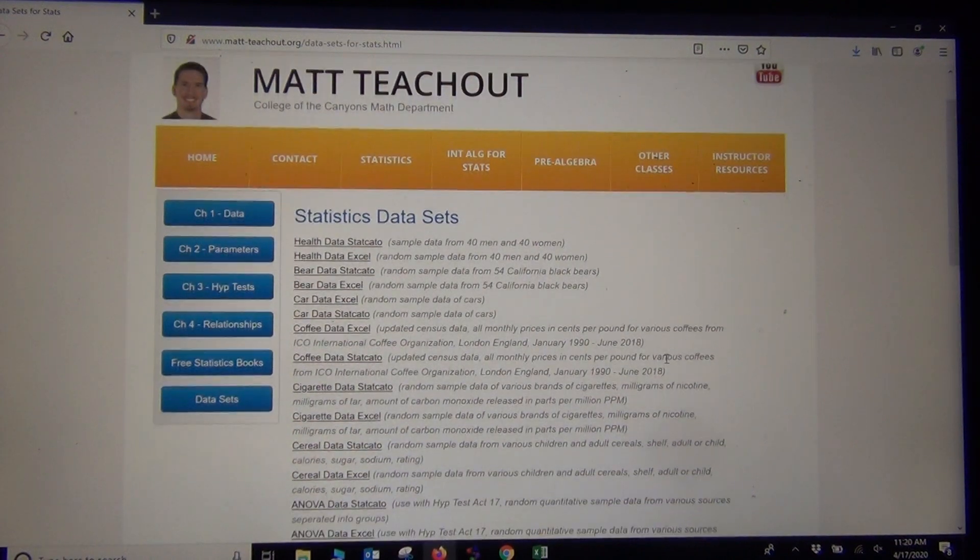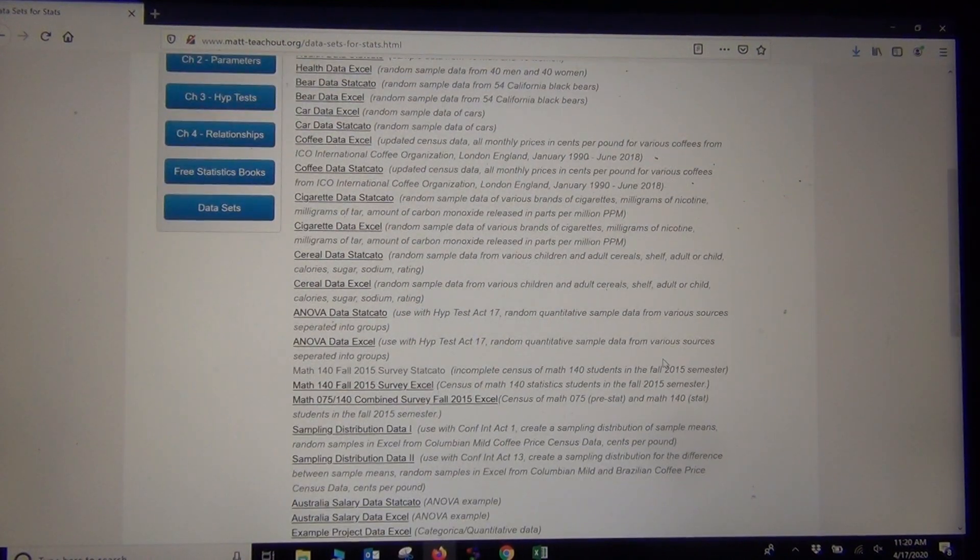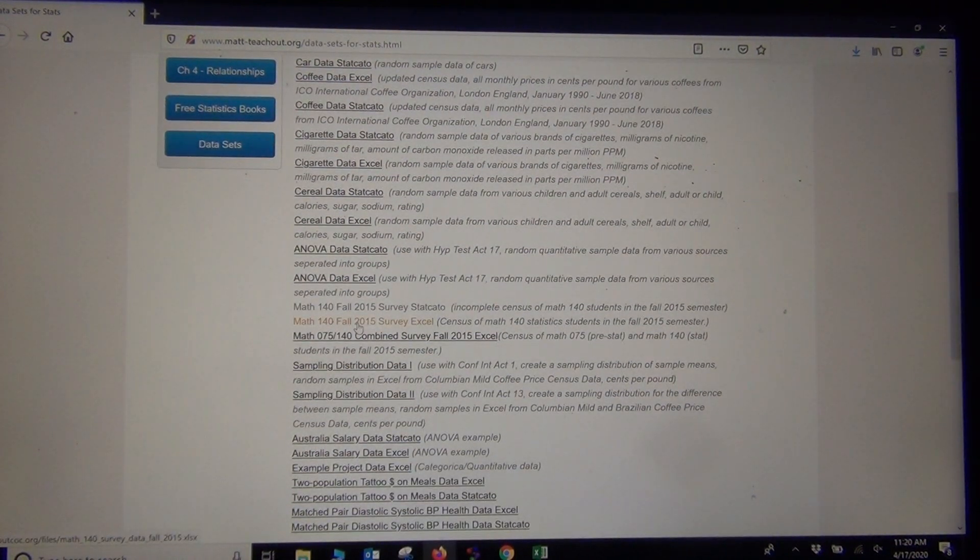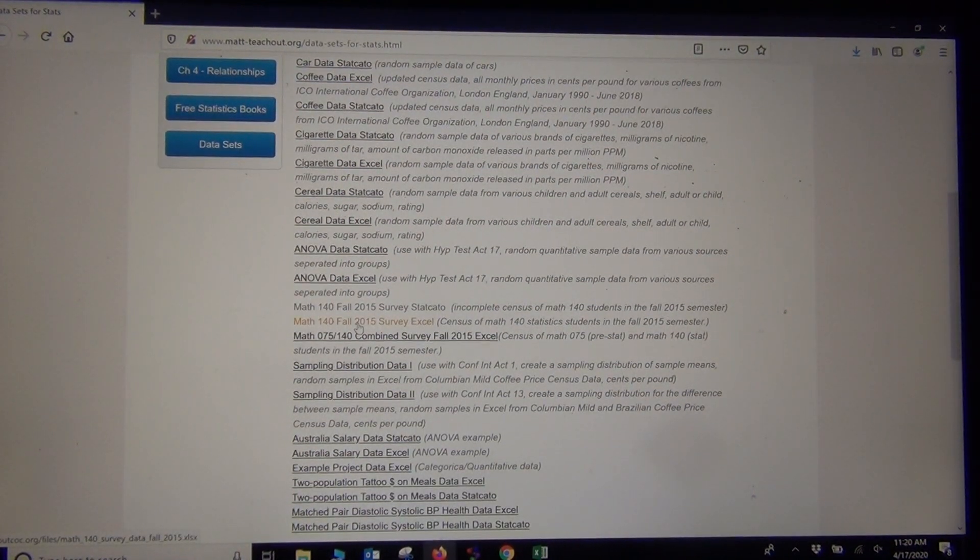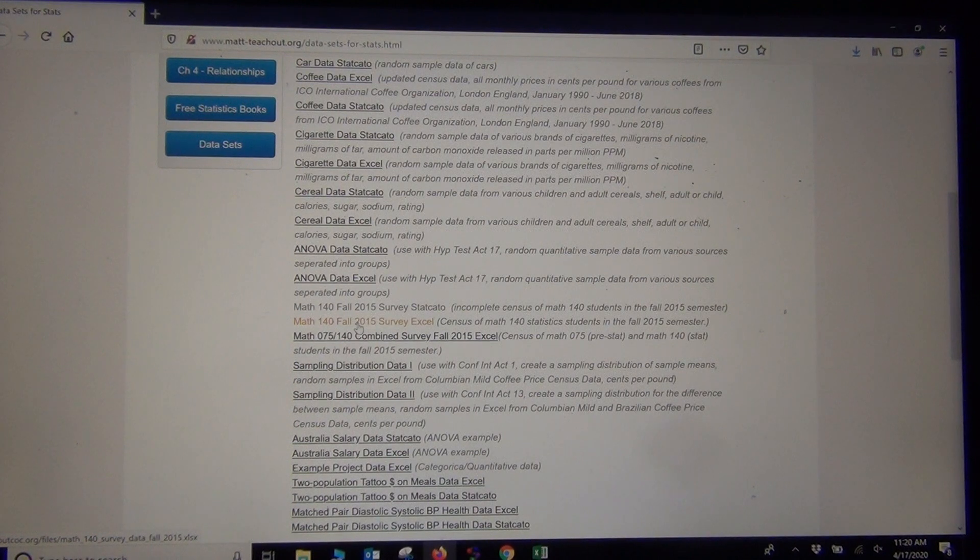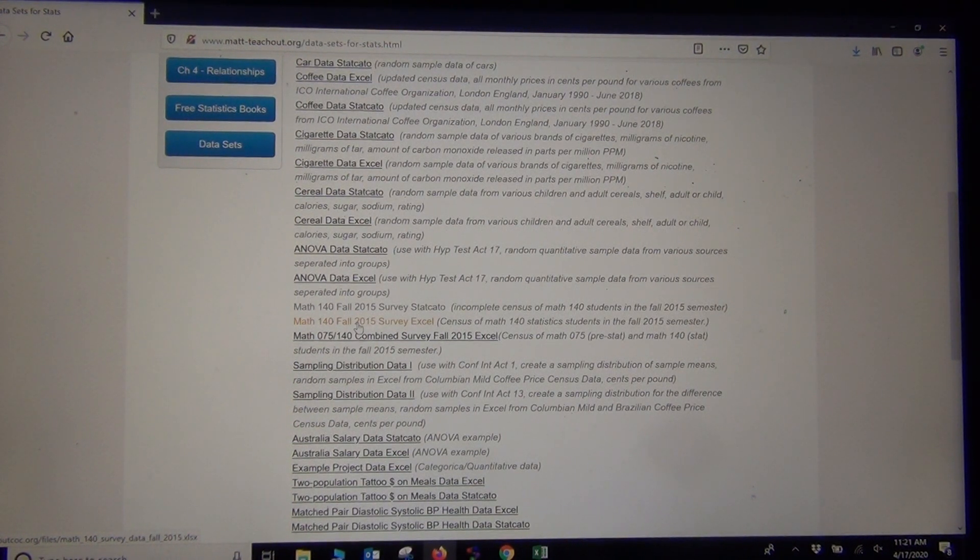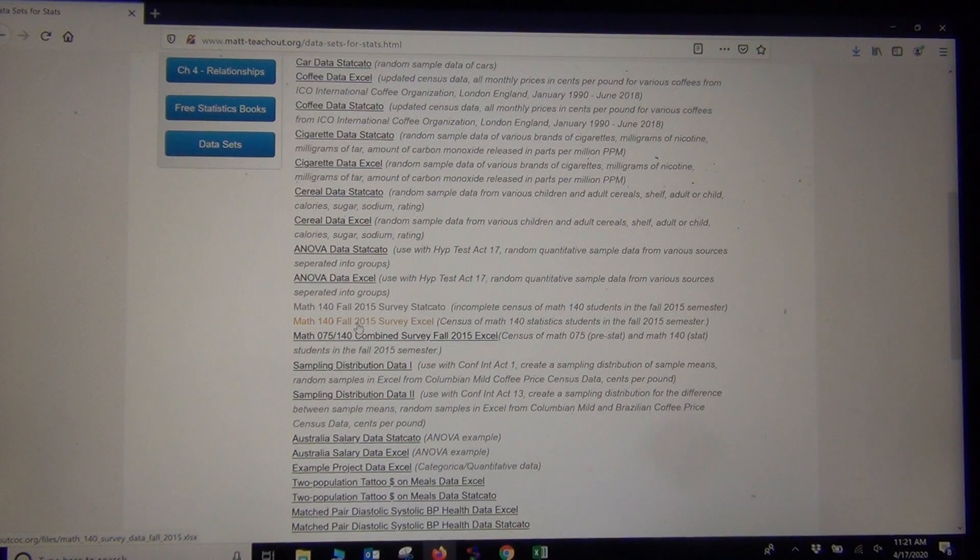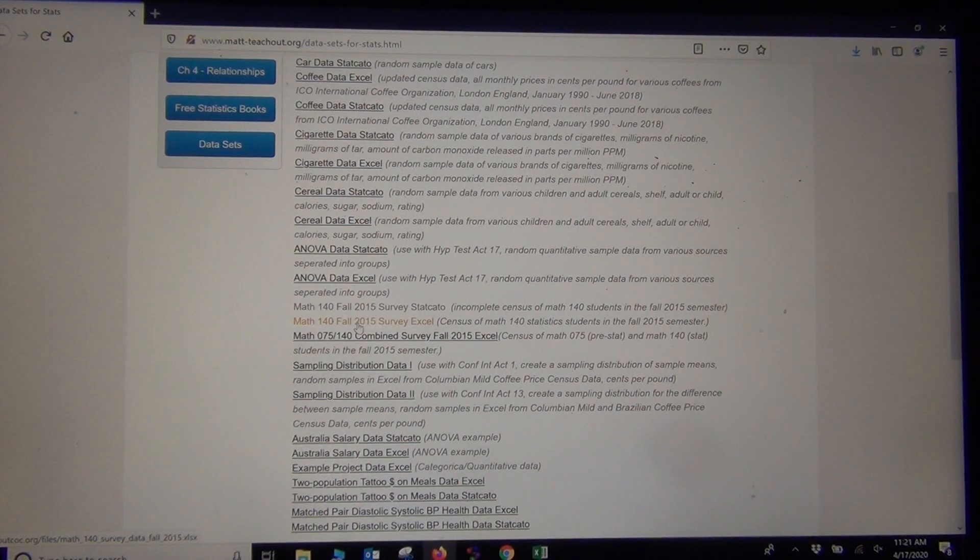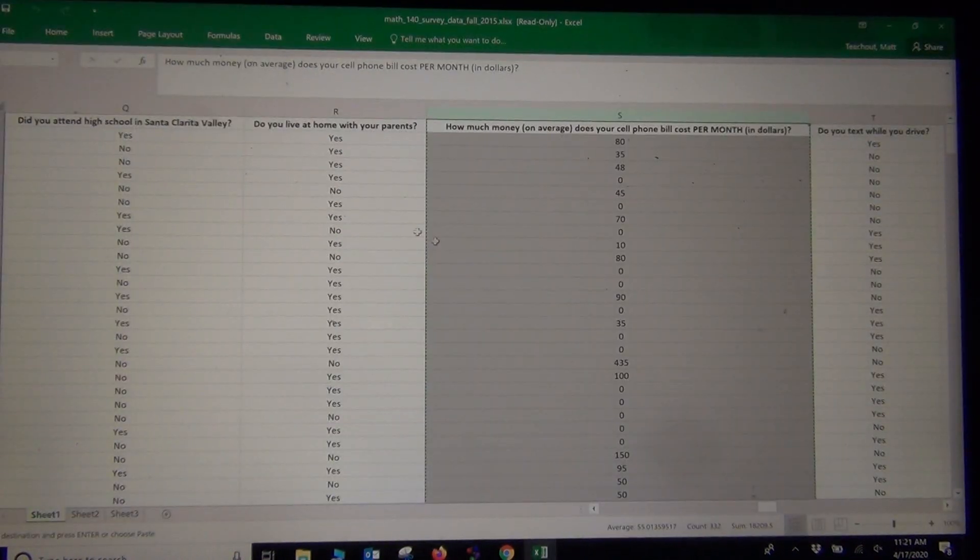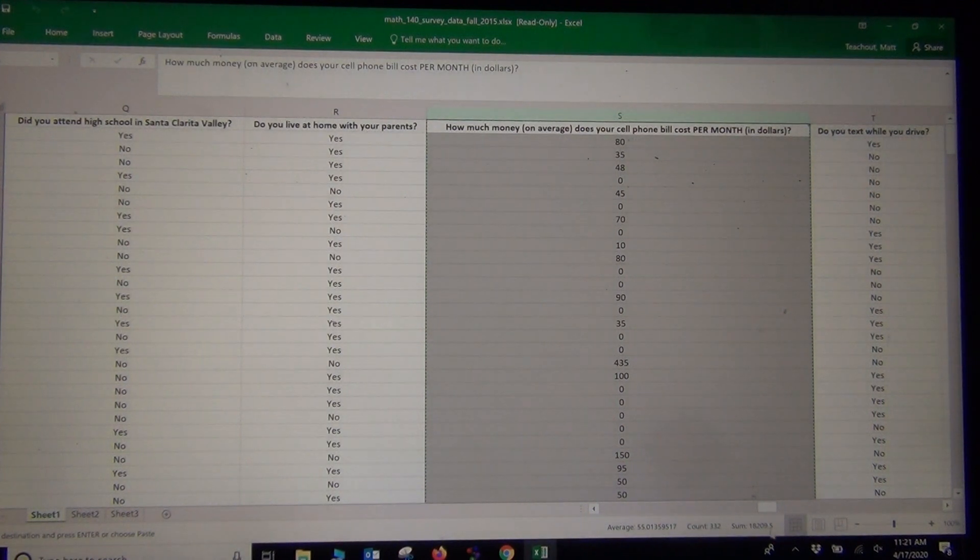There's a lot of good data on here. I'm going to look at the Math 140 Fall 2015 Survey data. This was a survey of students in the Fall 2015 semester. So if I click on that,